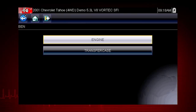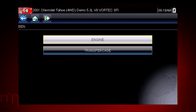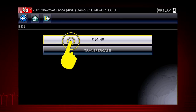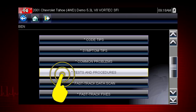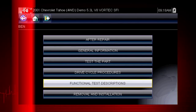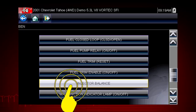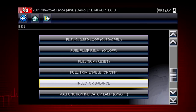As an example, we will use the injector balance test. Let's begin by reviewing the description of this test. From the main scanner menu, select troubleshooter, engine, and tests and procedures. Select functional test descriptions to see a list of all available functional tests, then select injector balance to see a description of what the test will do for us.